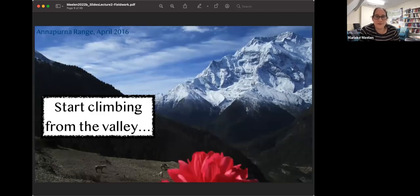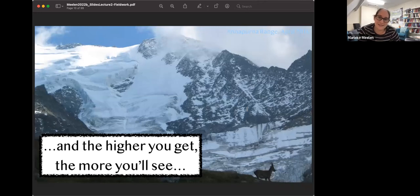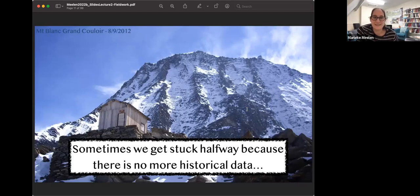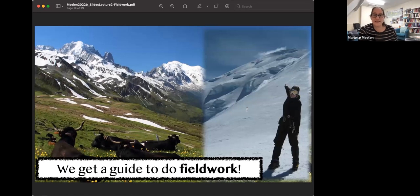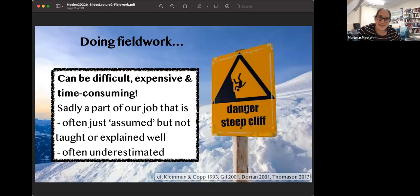We started climbing from the valley two weeks ago. The more you annotate your data, the higher you get and the more you can see and learn. Then we sort of got stuck halfway, because we did everything we could and rested in a nice little hut. At some point, maybe you just don't have more historical data. Even with fieldwork on modern languages, there are actually some dangers - it can be difficult, very expensive, and very time consuming.